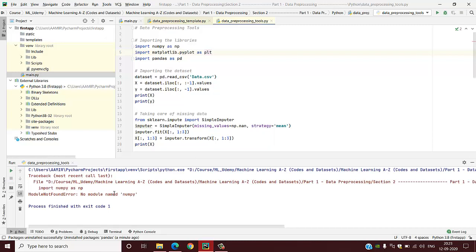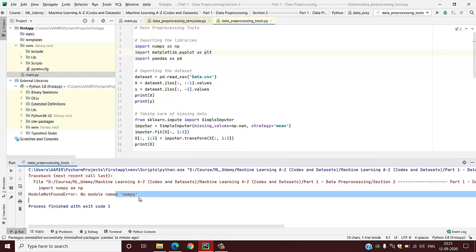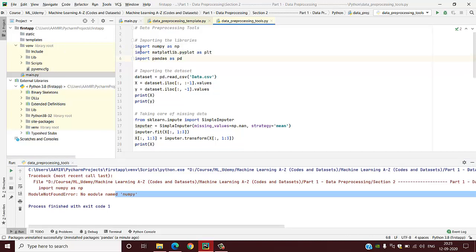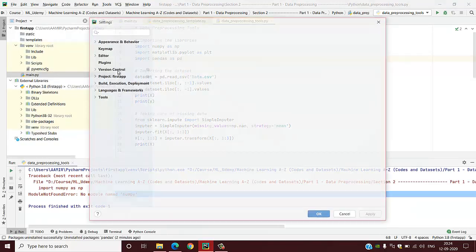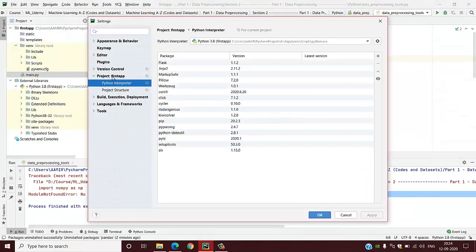So we have to install these three packages: numpy, matplotlib, and pandas. I will show you how we can do that. First go to File and browse to Settings.